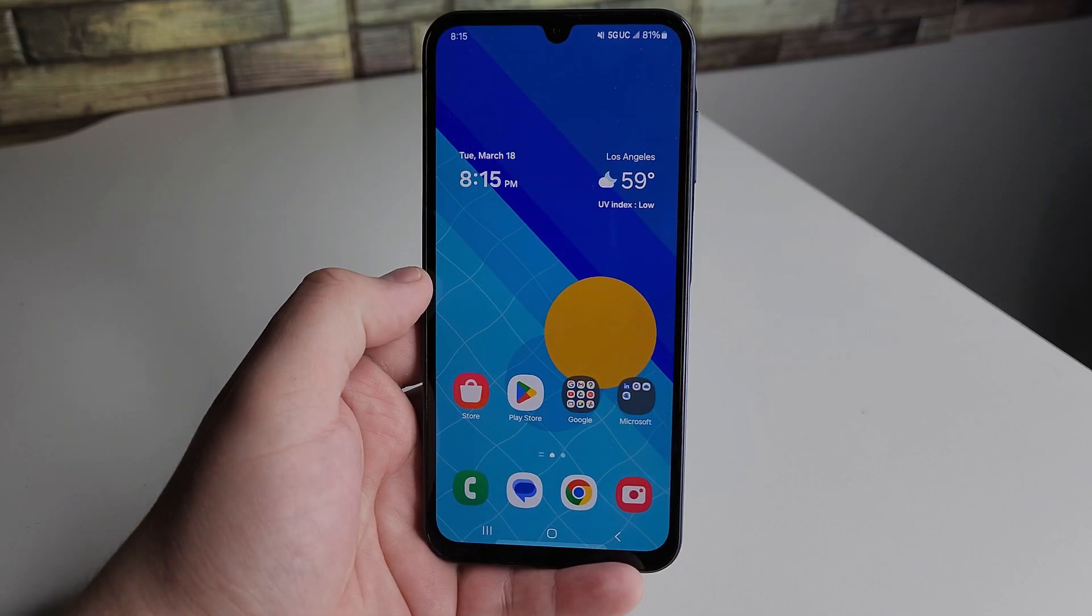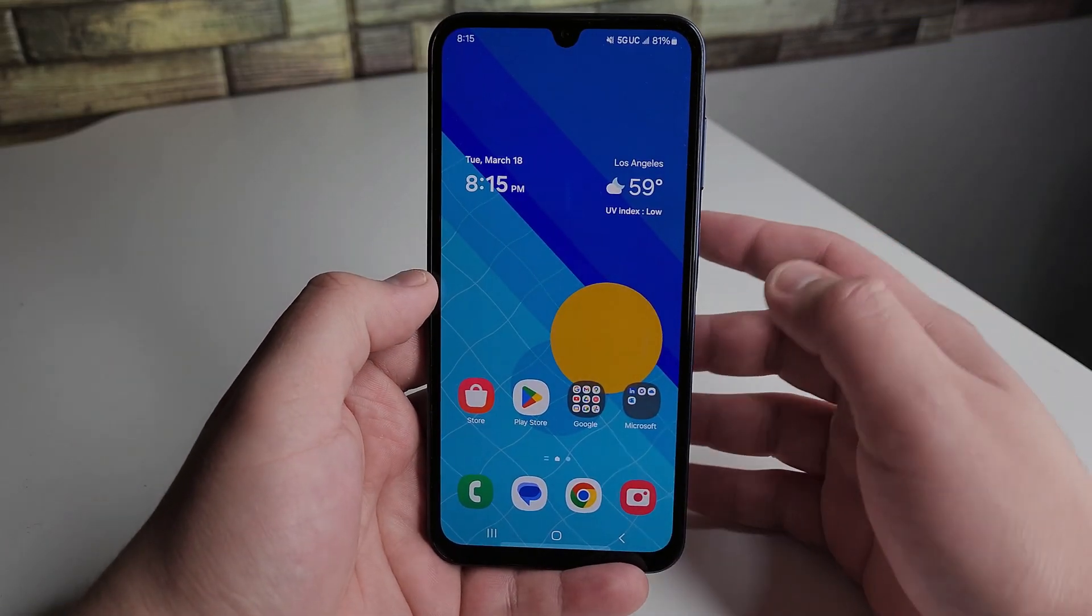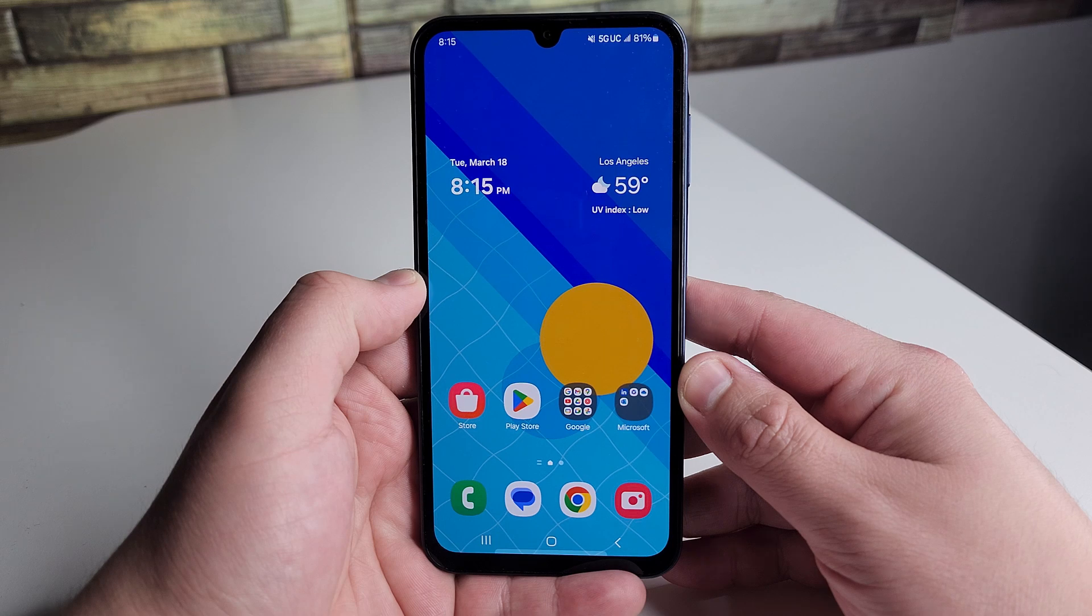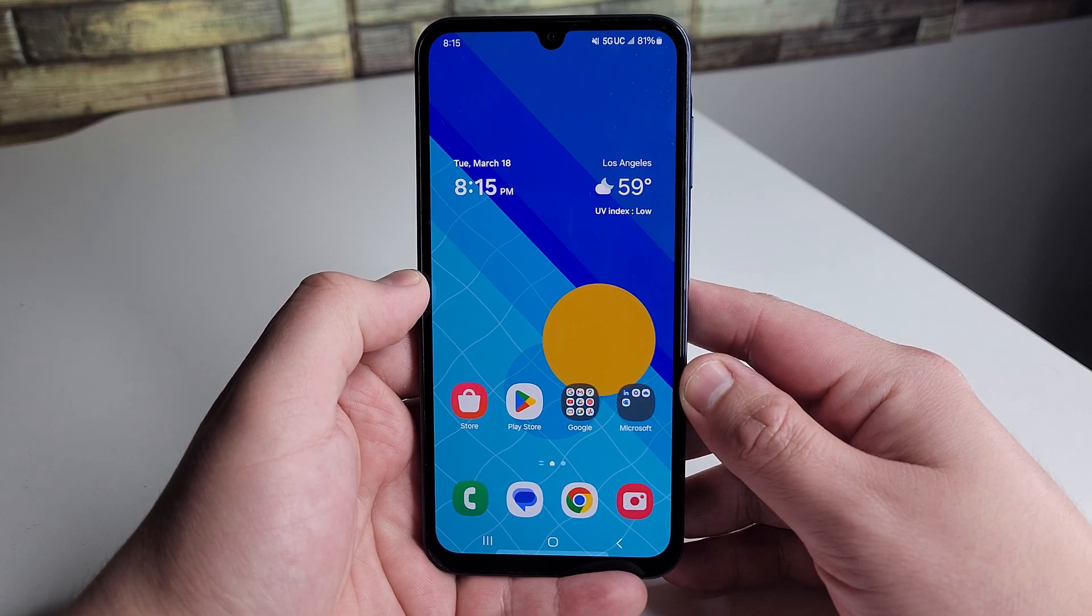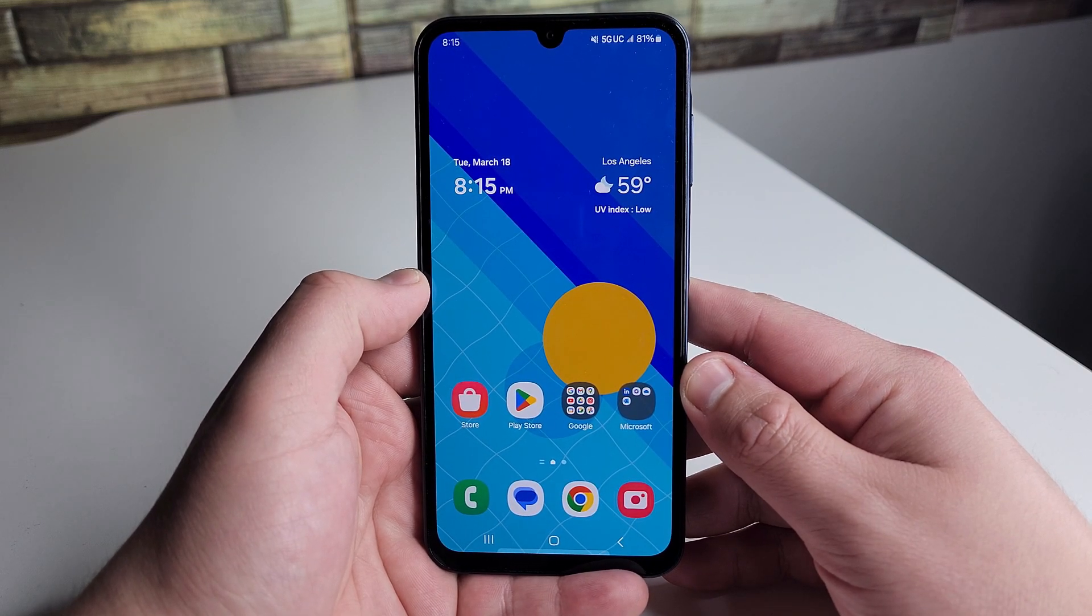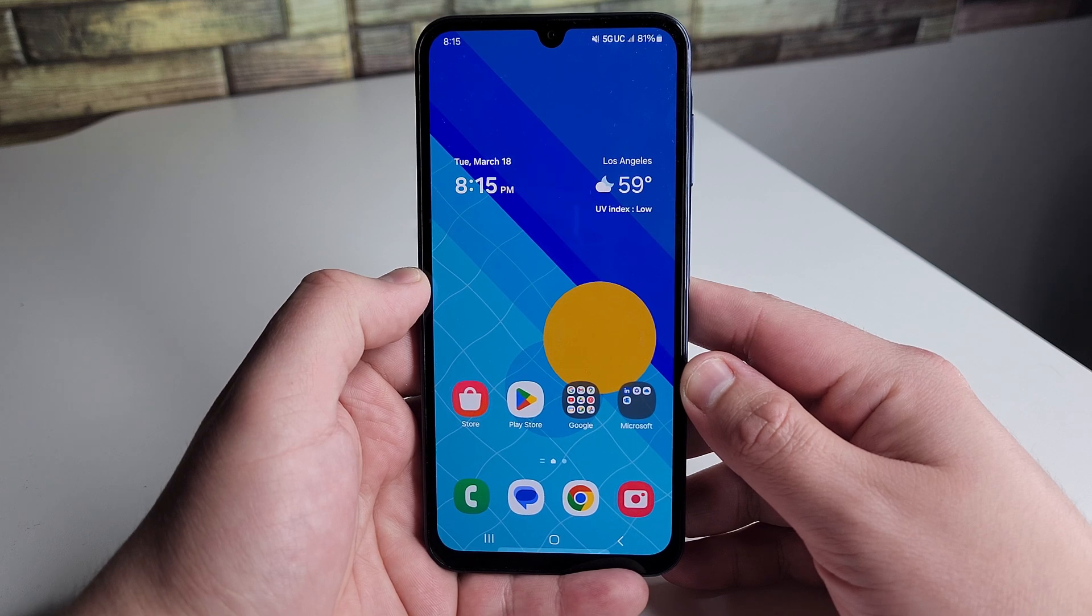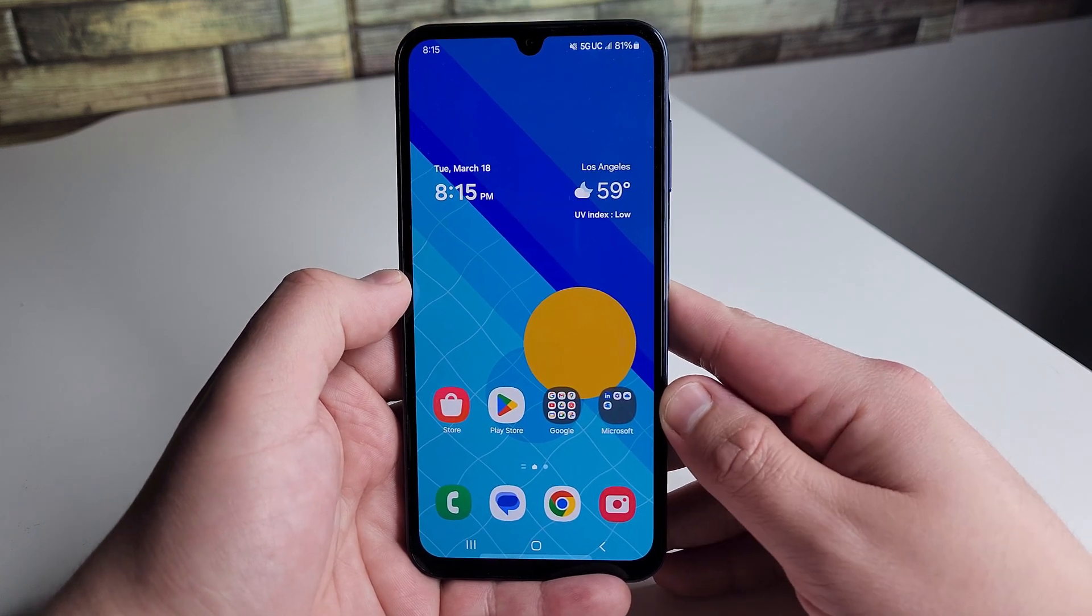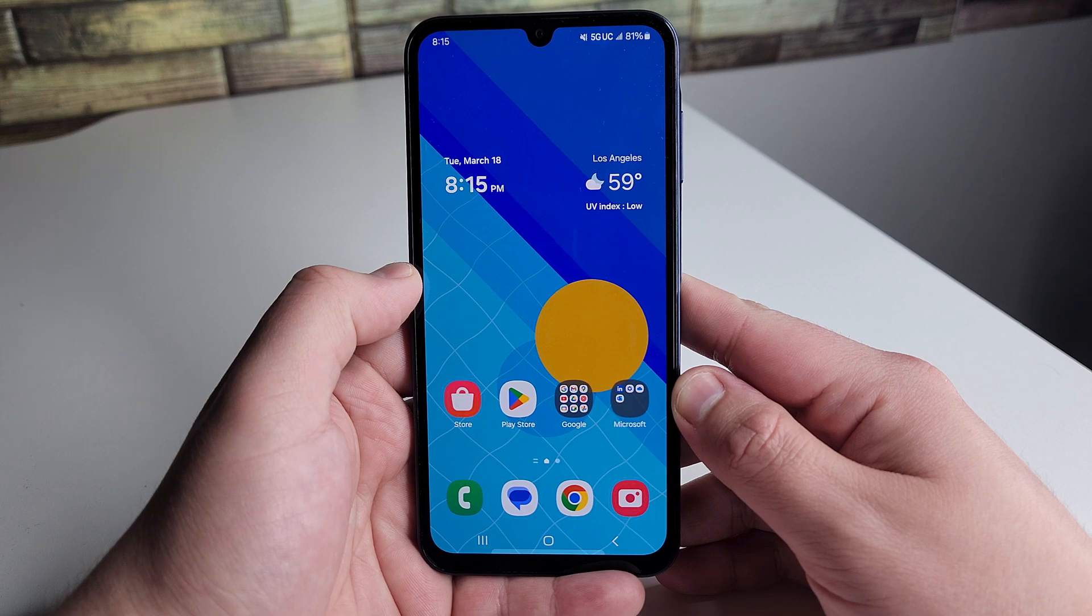Alright everyone, hopefully you guys are having a good day. Hopefully everyone is safe out there. In this video, I'm going to be showing you how to recover deleted photos, videos, deleted data like documents, messages, and contacts.